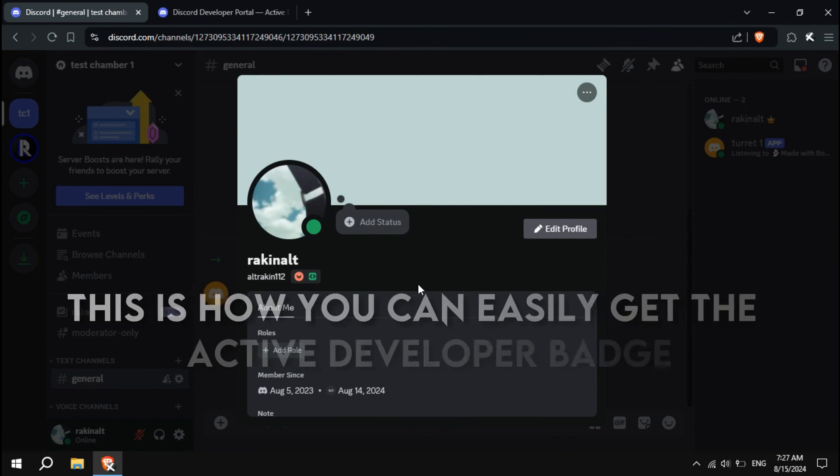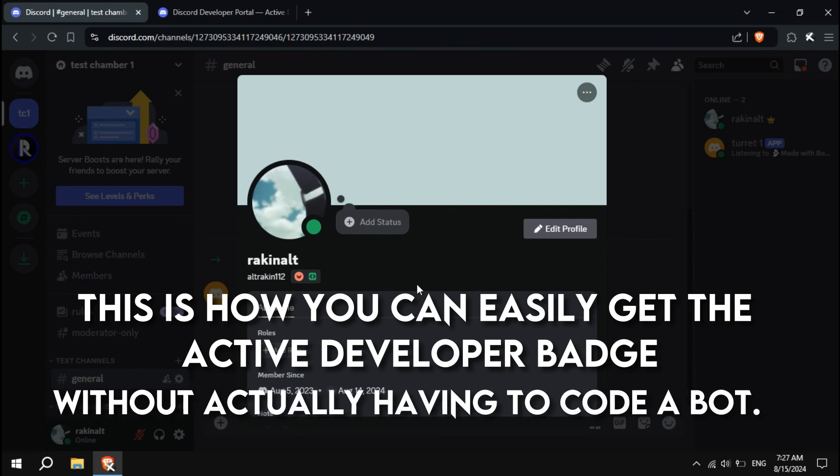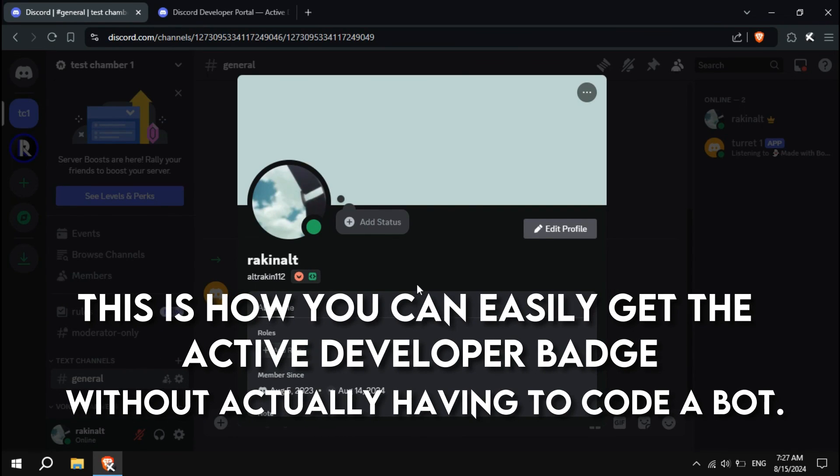There you have it. This is how you can easily get the ActiveDevBadge without actually having to code a bot. Thanks for watching, peace.